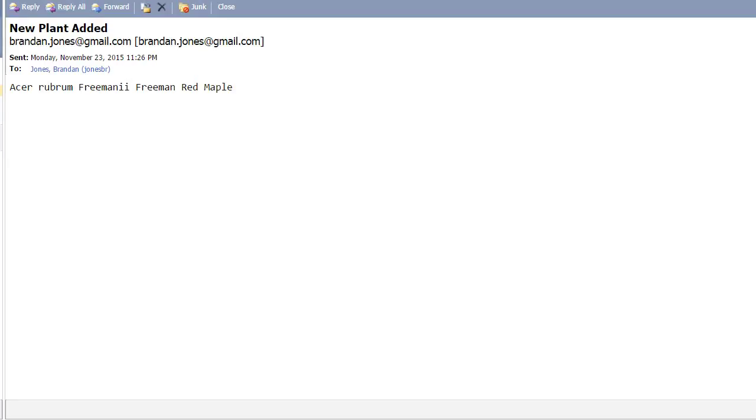In our last video we saw how we could take an item off of a queue and use an Apache Camel route to compose an email out of that message. In this video we're going to explore transformations.